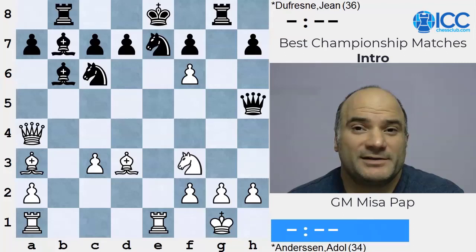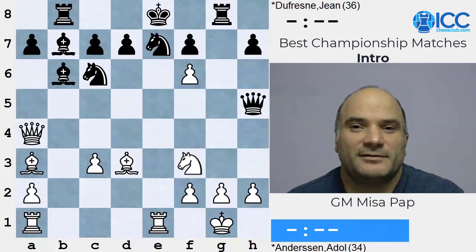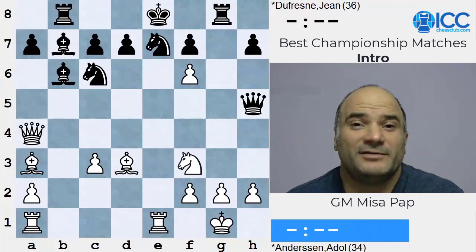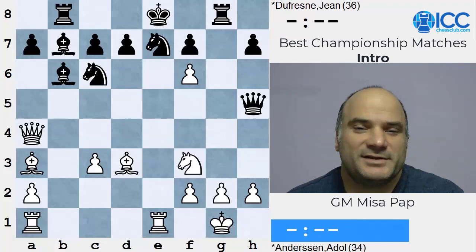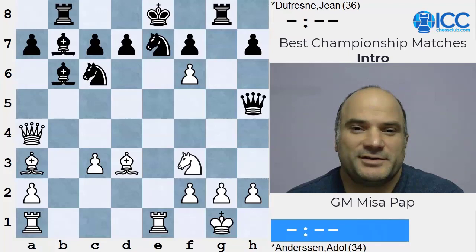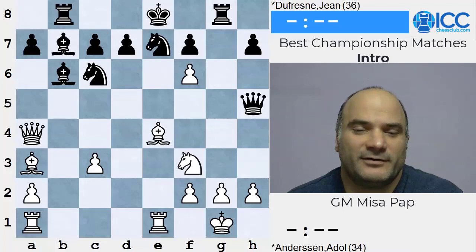And this was another game - played in 1852, called the Evergreen Game. He played this against Dufresne. In the game it was played with the Evans Gambit, which is quite interesting. And here, White being to move, he should play a move like Bf4, and White should be better in wild complications.